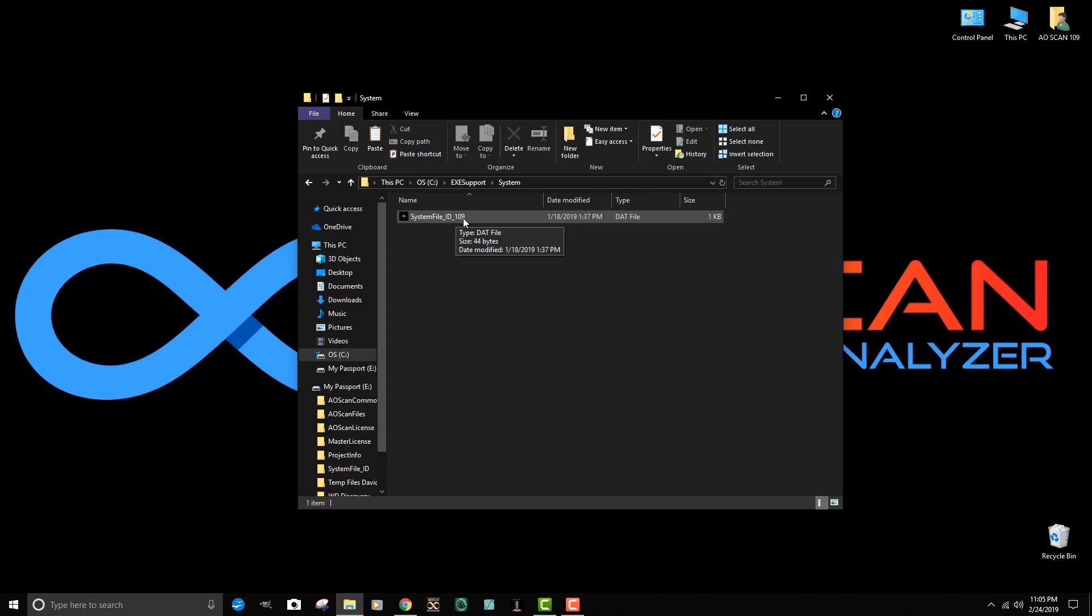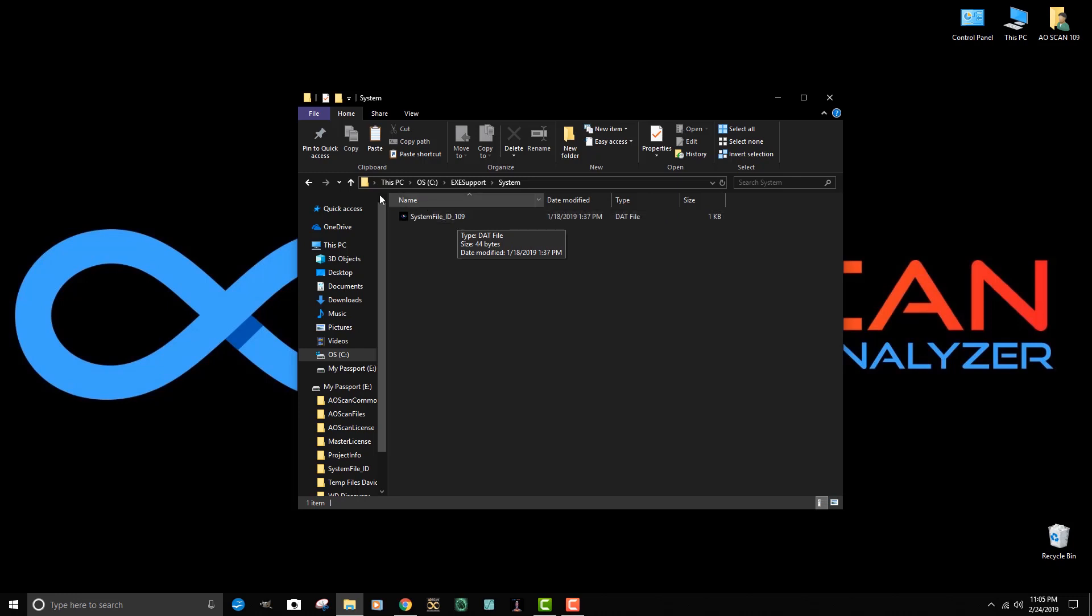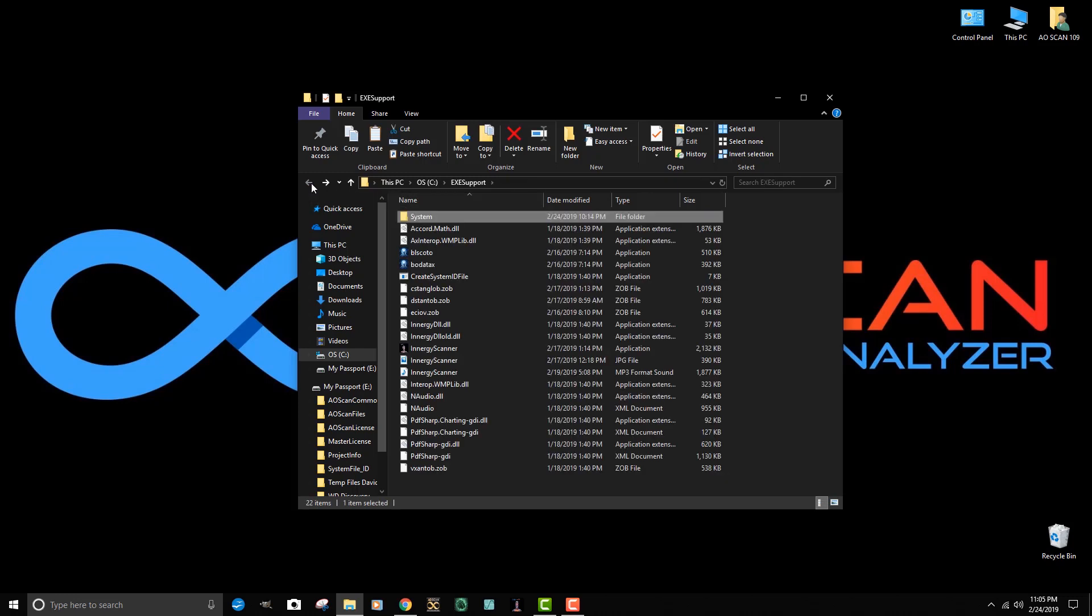So write down the location of the program, which is disk C, and also write down the license number, the unique license number of your system.